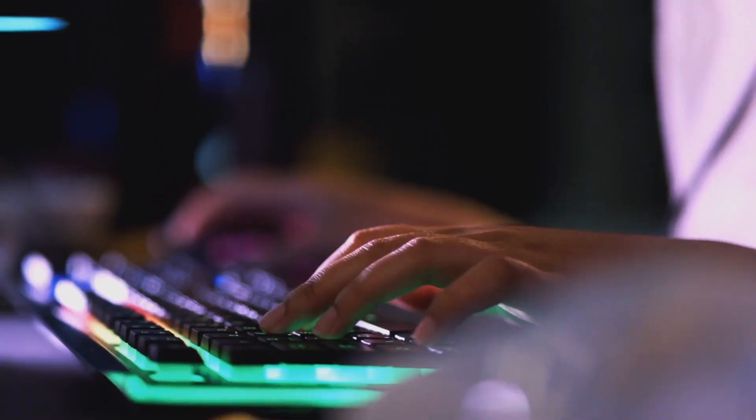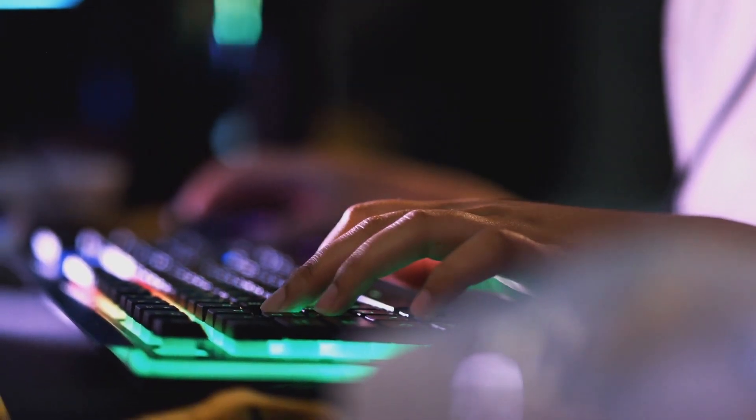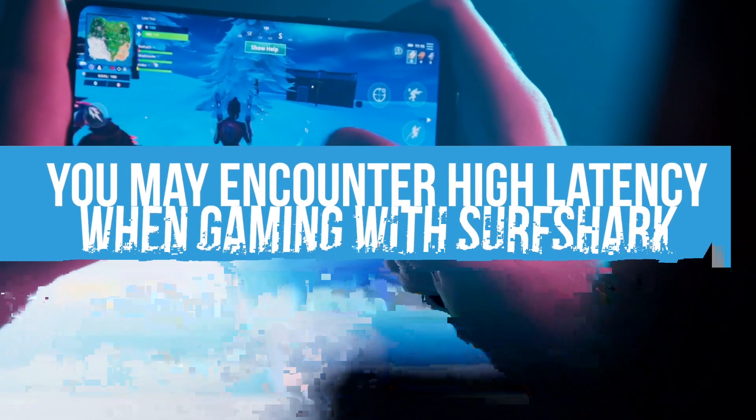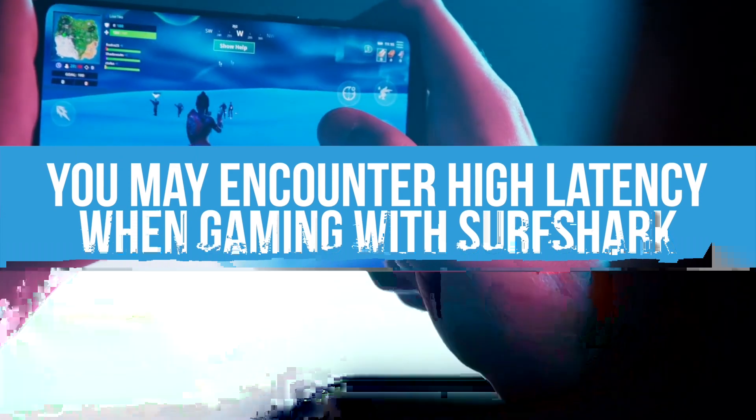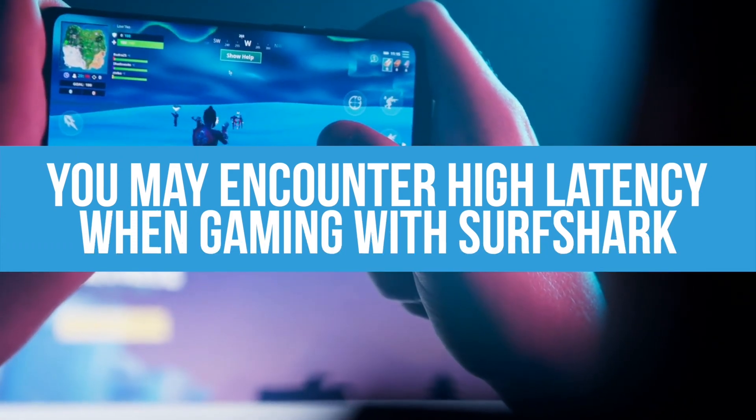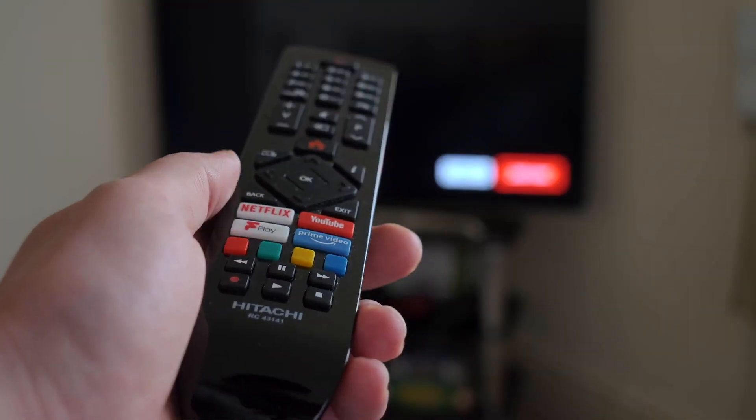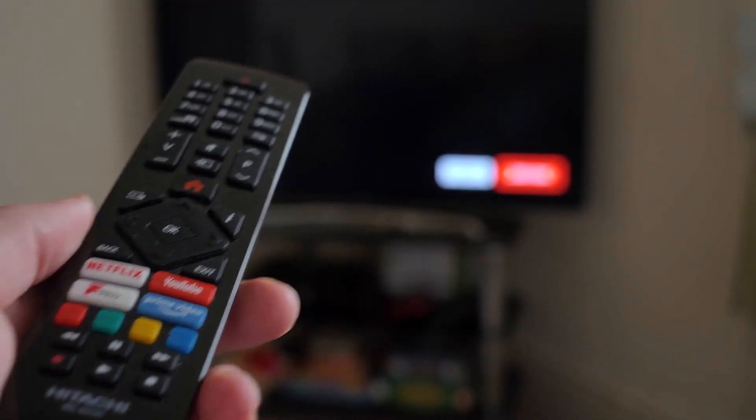As for gaming, Surfshark isn't ideal in this department either. It's not terrible, but latency can at times make games unplayable. For streaming, Surfshark is a pretty solid choice. It's not perfect, it can be slow at times, but we've had pretty good experiences streaming Netflix.